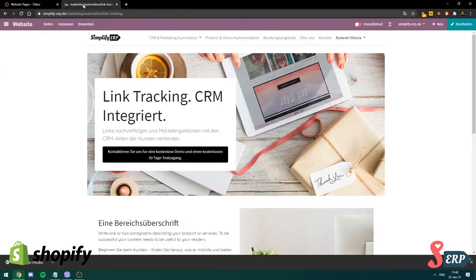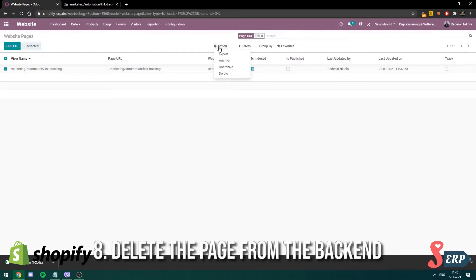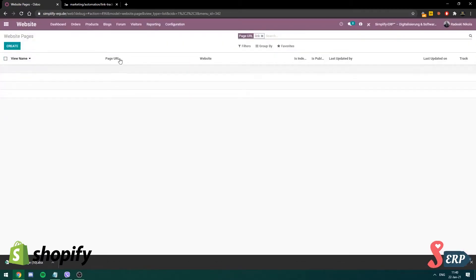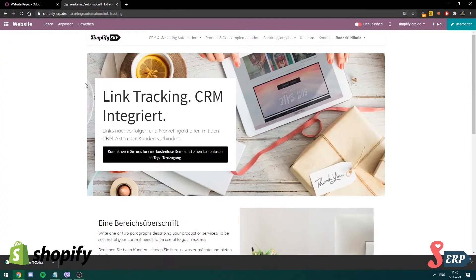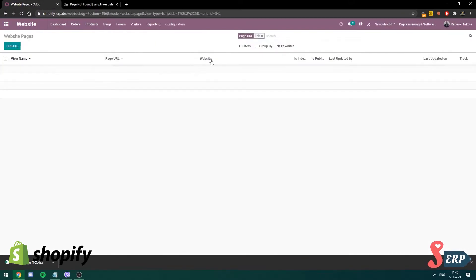So I'm gonna in fact delete this page right now by going into action, delete. Make sure you export the page before you delete it. I'm gonna refresh on this page. And as you can see page is not found.